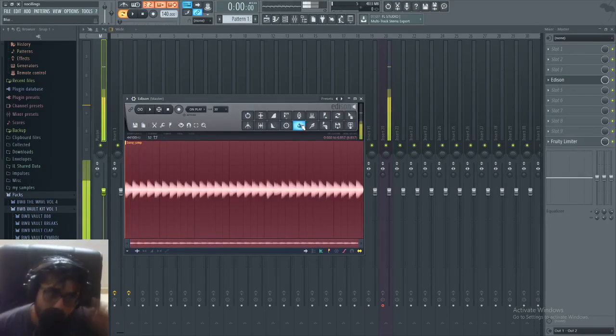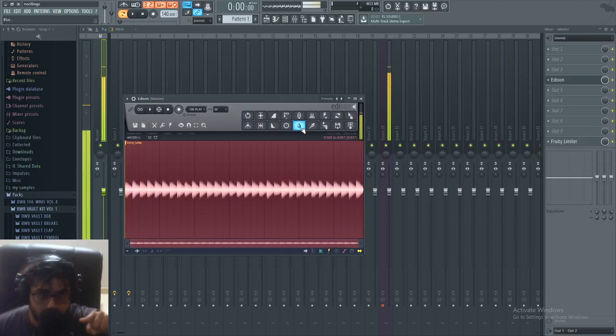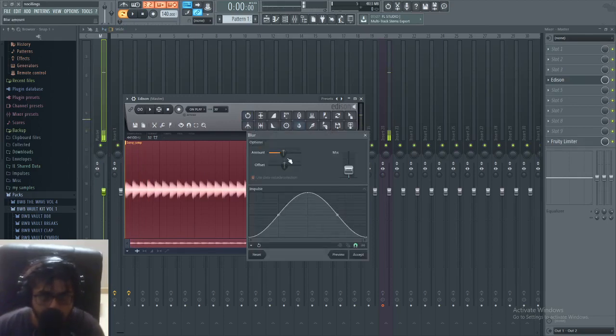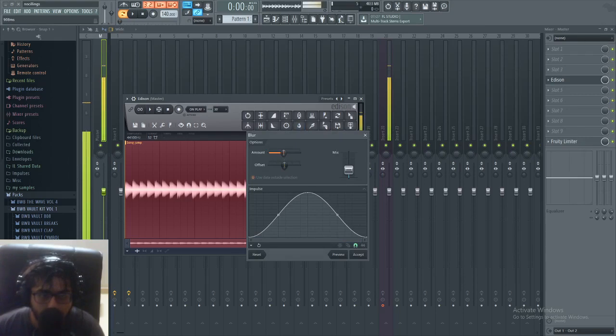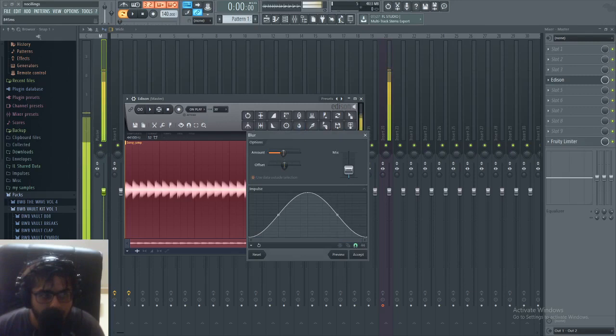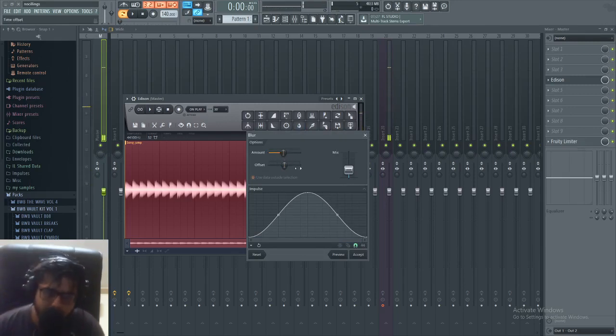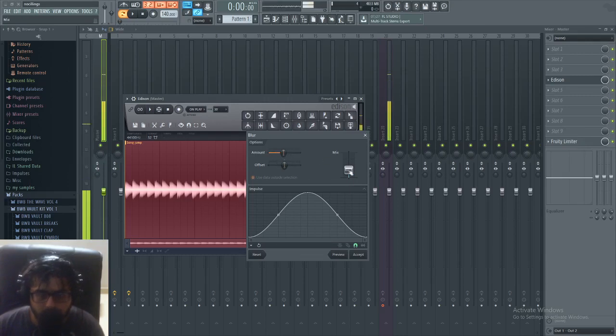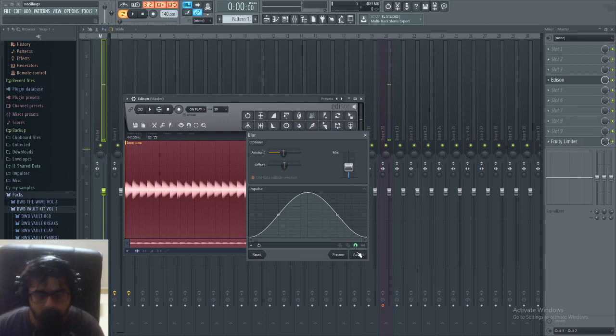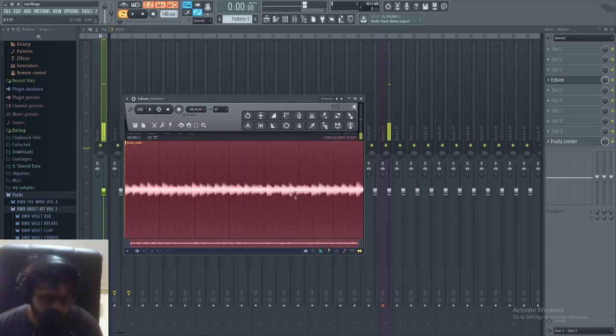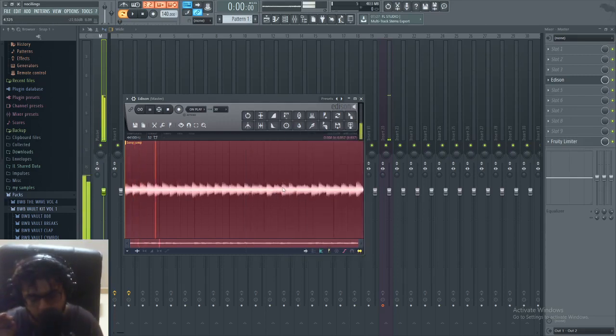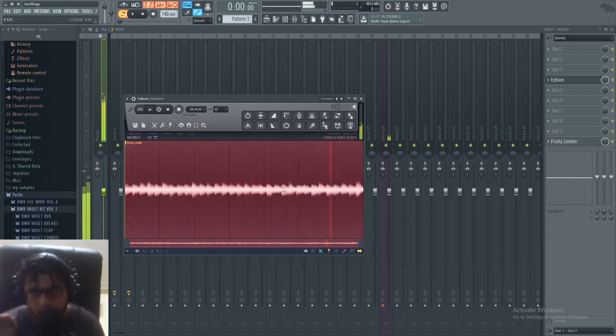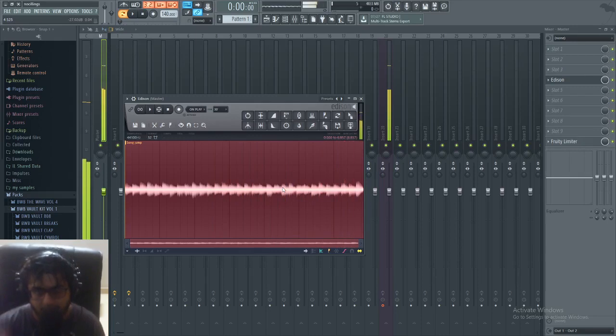Alright, so you go to this blur tool, this water droplet. Click on that, put your amount maybe on 800, 900 milliseconds. You can mess around to what you like. Personally I just play around with amount and mix. Put the mix up to maybe 40 percent. Accept. Here's the magic guys.